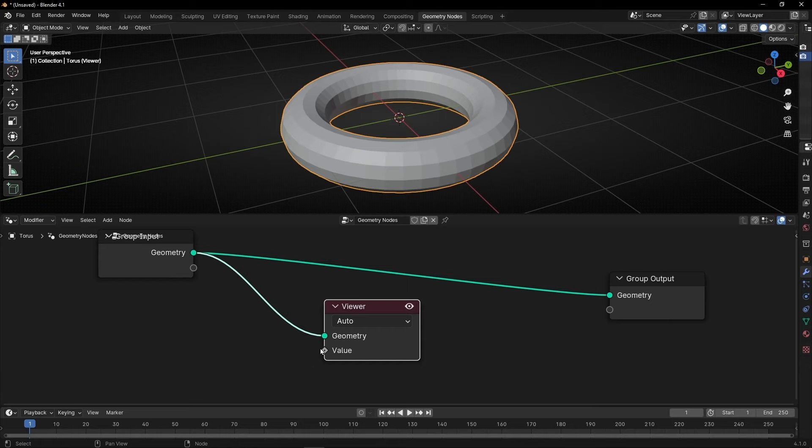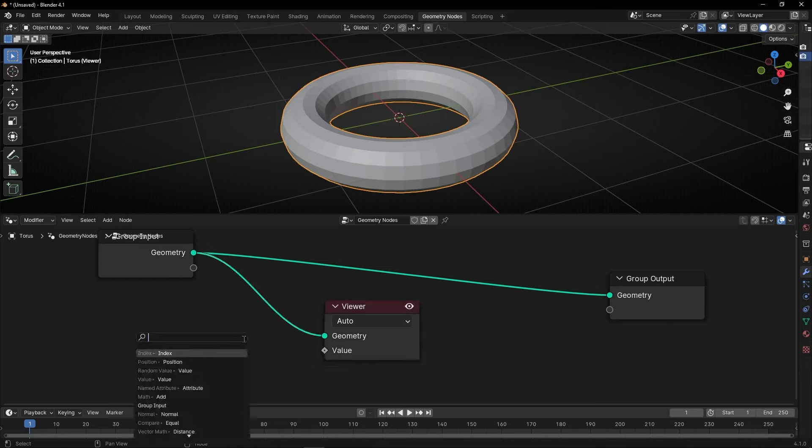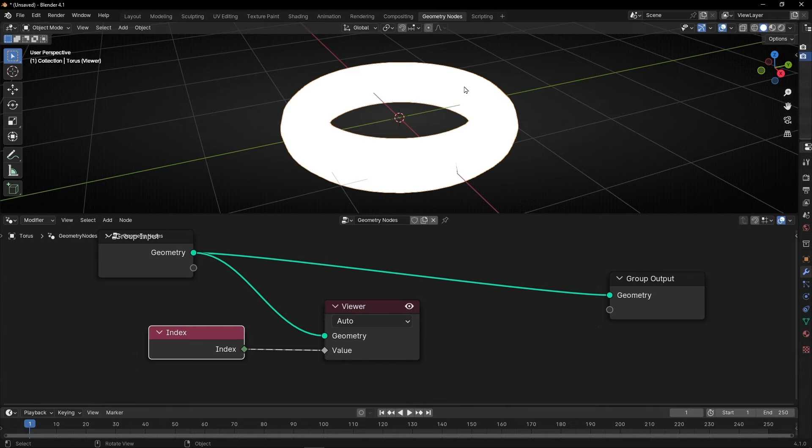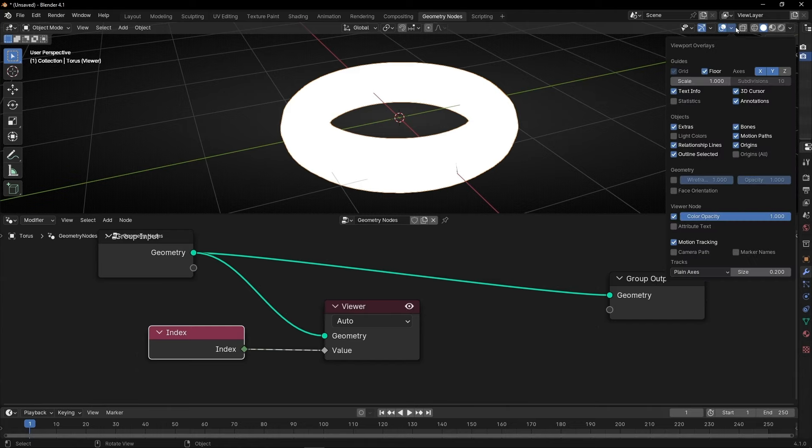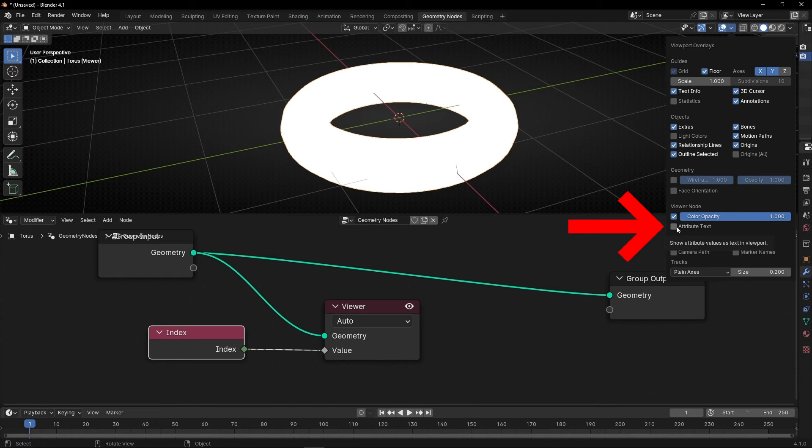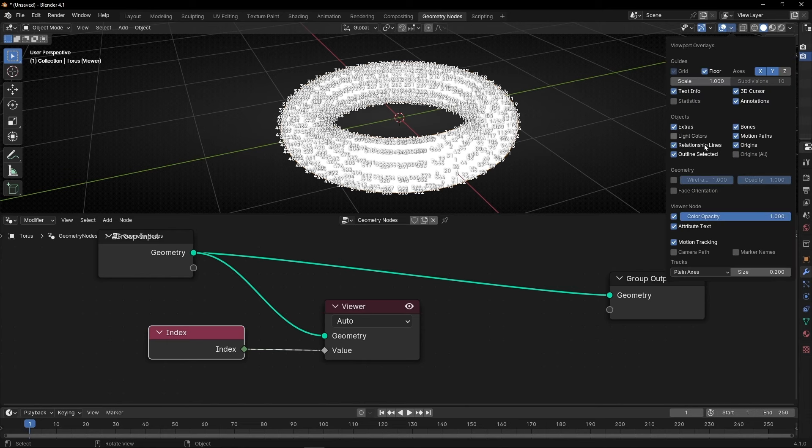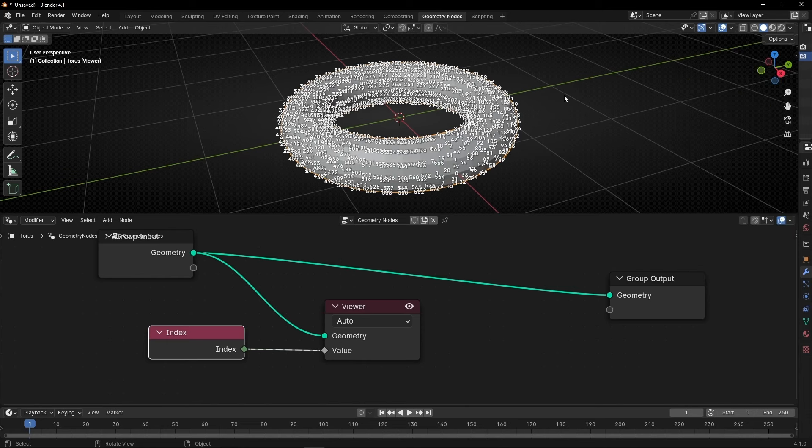So in value we need to say use index so we can see the index. And now we have this white color. To see the index we need to go here and select Attribute Text. And now we can see all the index of all the vertices. If you don't want to see this white color just click here and disable this.